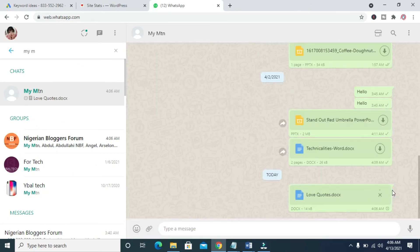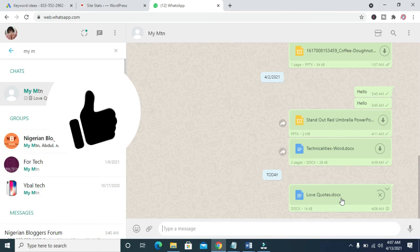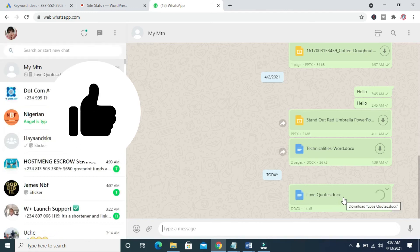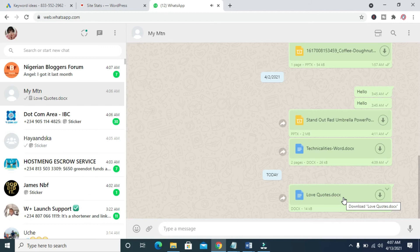So right now, as you can see, the Word document is sending to WhatsApp Web. It's sending. Let's give it time to send. So I can show you the second method. Right now, the document has been sent.